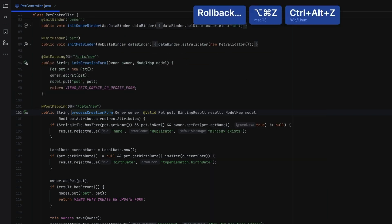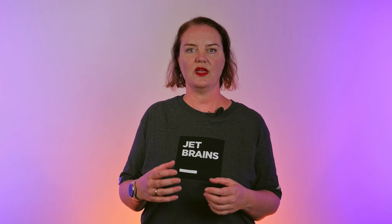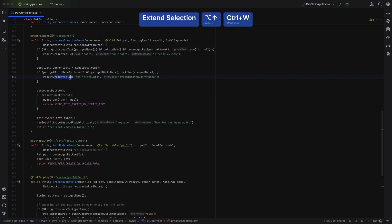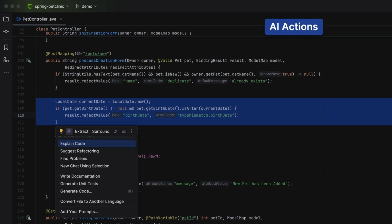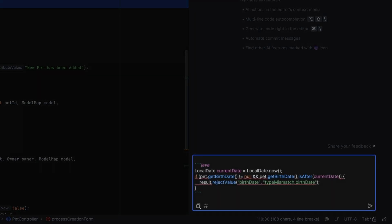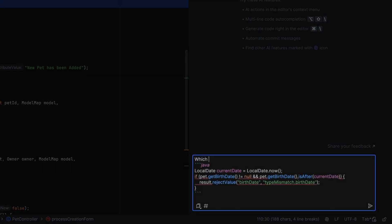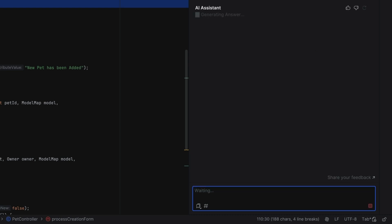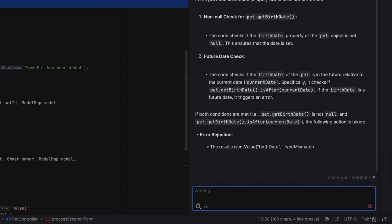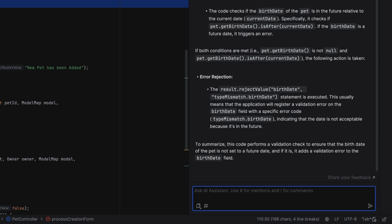We don't have to keep the documentation if we don't need it. We can also ask specific questions about a particular piece of code. Select the code we want to use in our prompt, open AI Actions, and start a new chat with selection. Note that the selected code will be inserted in the input field and we can add our question about this code — for example, we can ask which checks are performed here. AI Assistant will give us an overview of the checks that are performed in the code, and may also explain why these checks are useful.